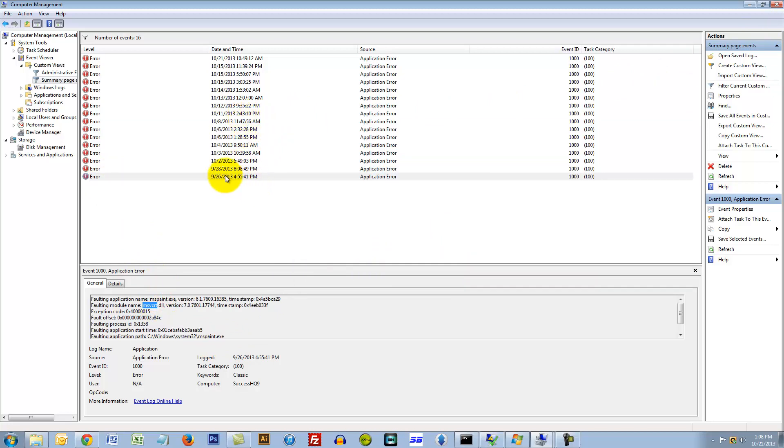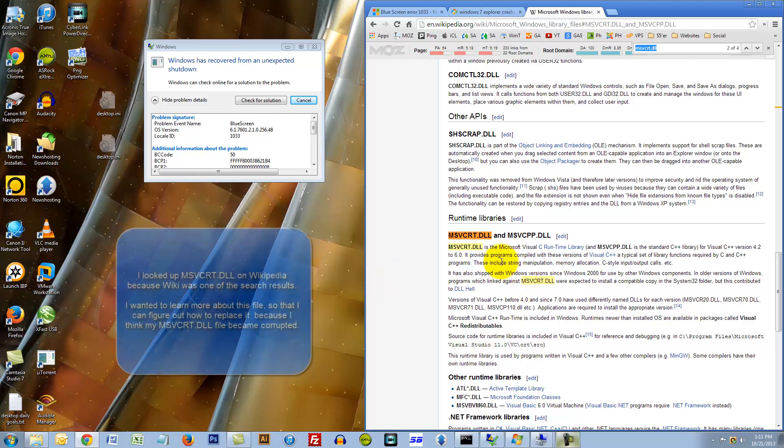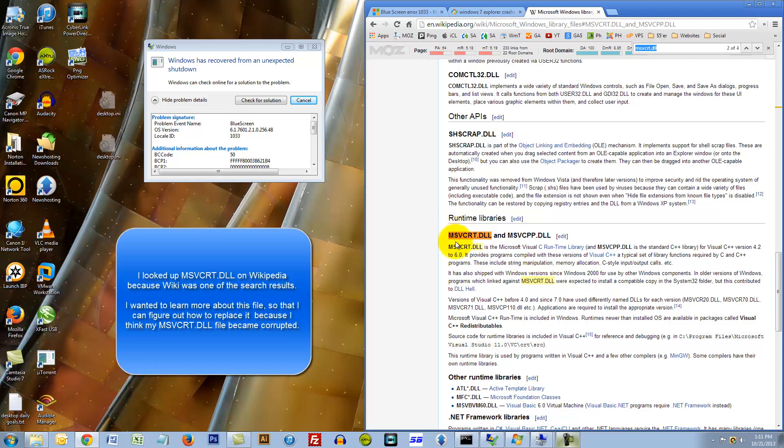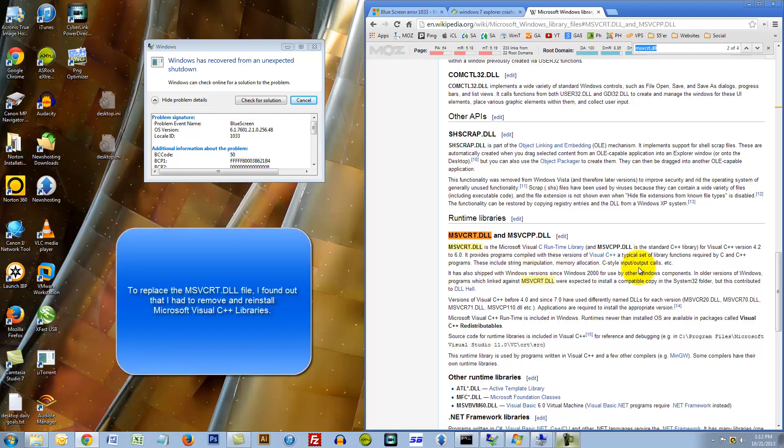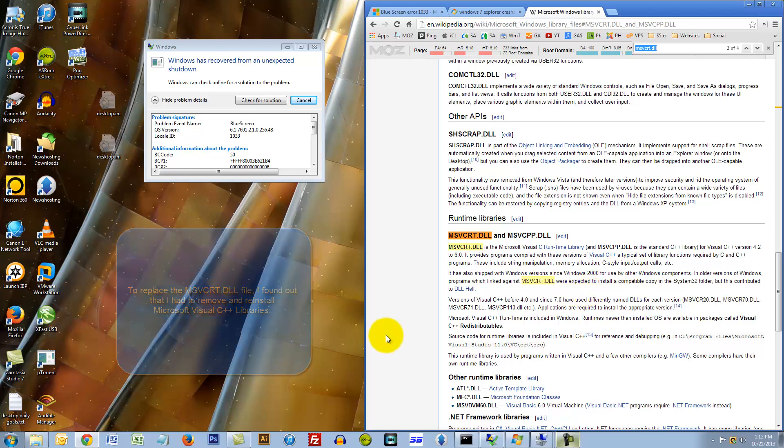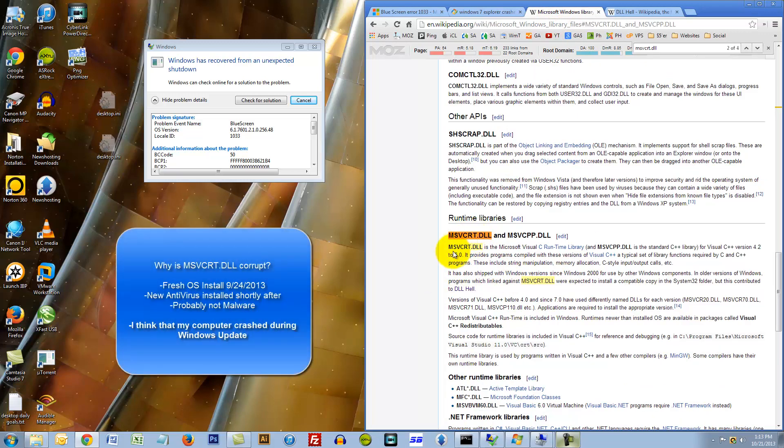I looked it up on Wikipedia and I found out that msvcrt.dll files are a part of the Microsoft Visual C runtime library. So I thought, hey, let me uninstall this and use Windows Update to reinstall it and see how it goes.